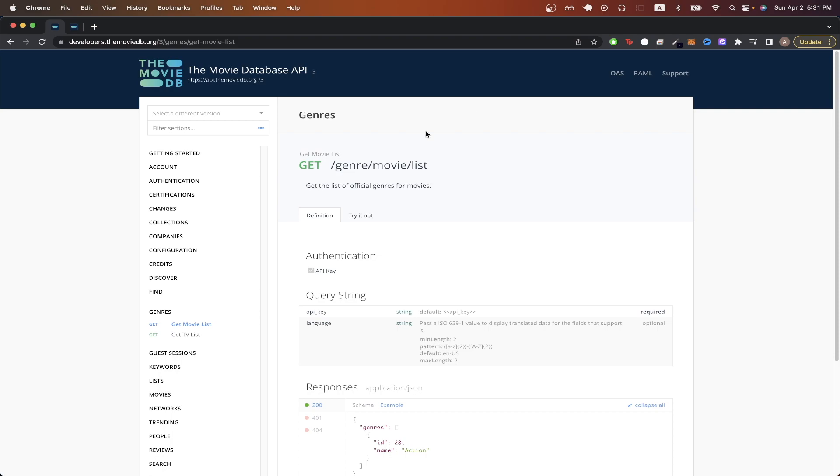To get started, the only thing you would need is a Movie Database API key. If you don't have that yet, you can watch my other video that shows you the exact step-by-step process of how to get your own API key. I will also leave a link in the description and in the comments with a link to that video.